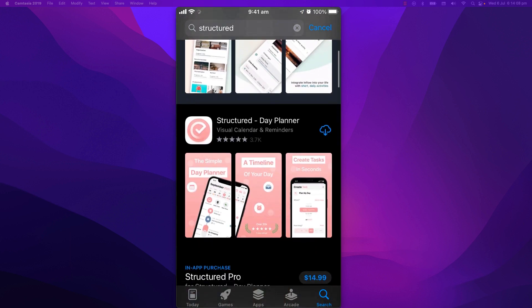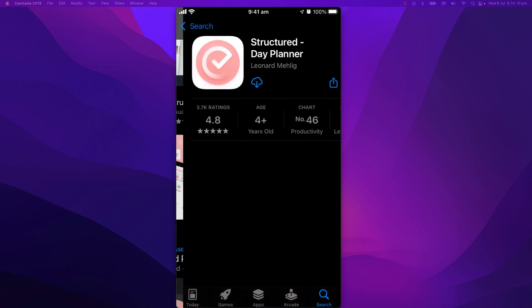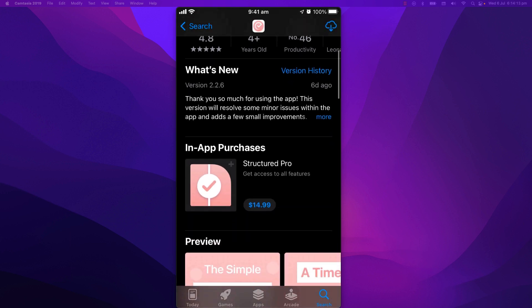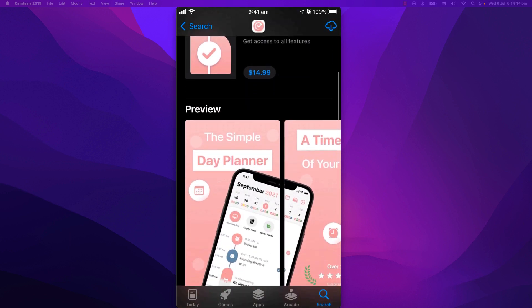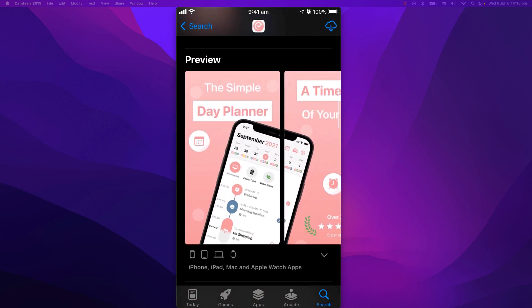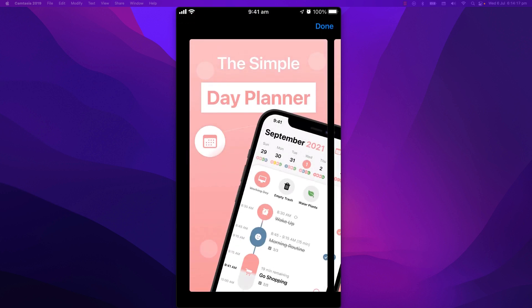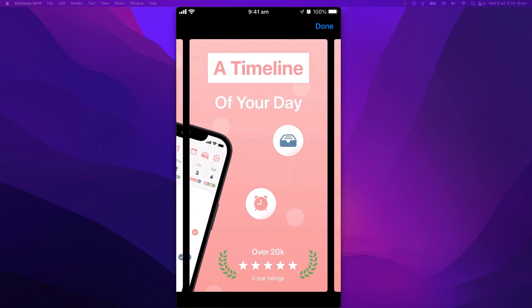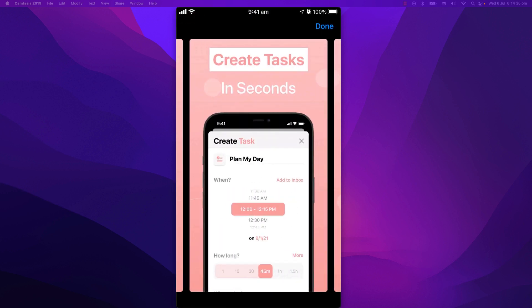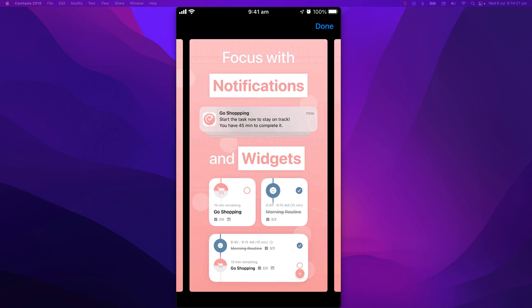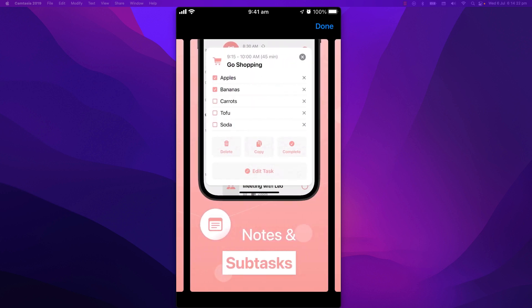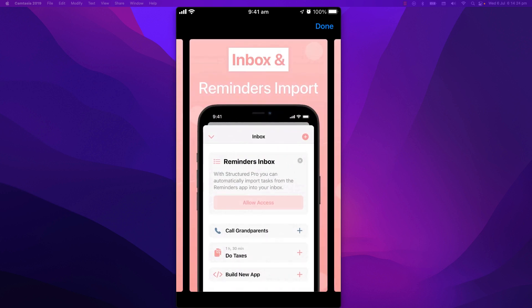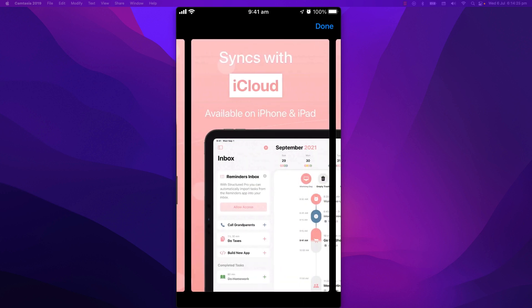Structured is a simple day planner app that shows a visual timeline of your day. It is a free app and it combines the functionality of a calendar, a to-do list, and a reminder. You can plan your day by creating small tasks throughout the day. It has notifications and widgets that will remind you when a task starts or ends.